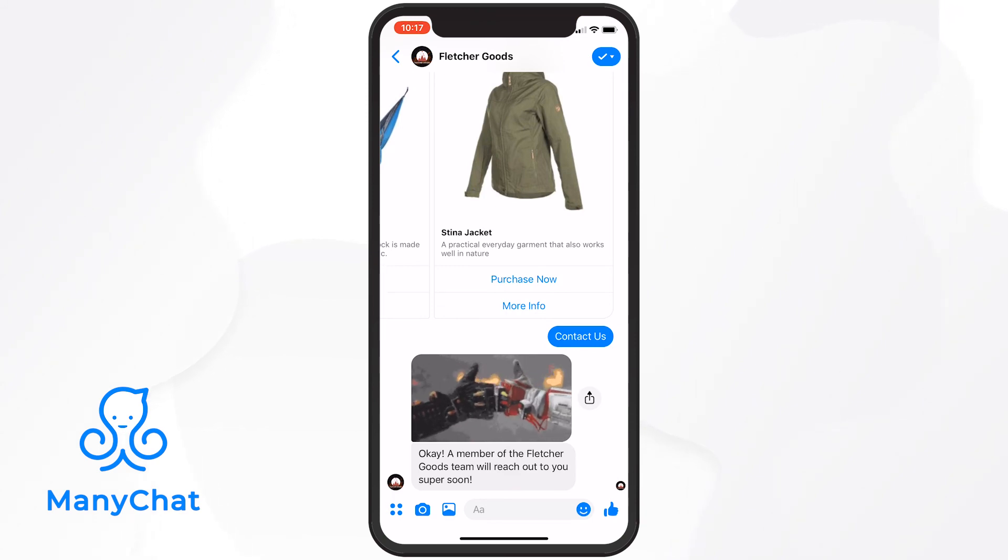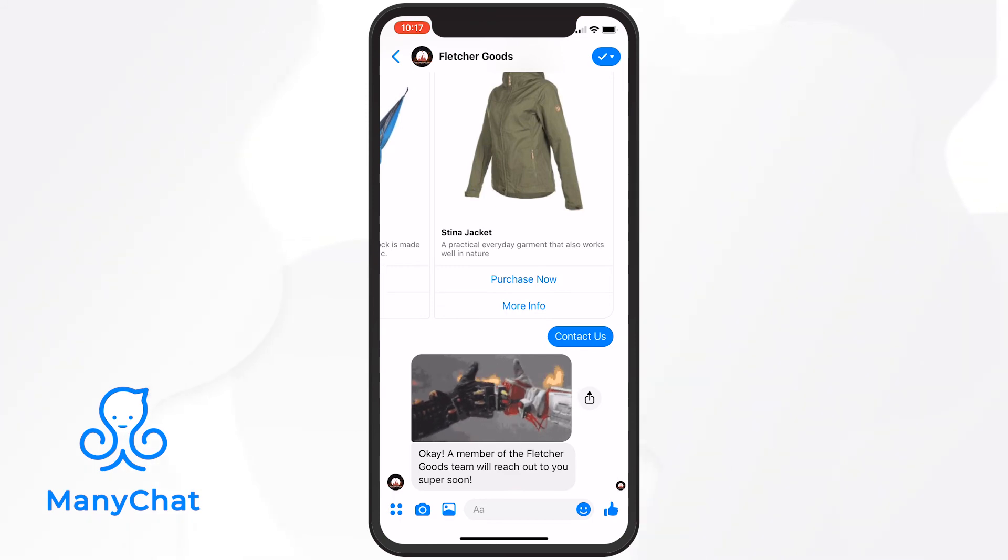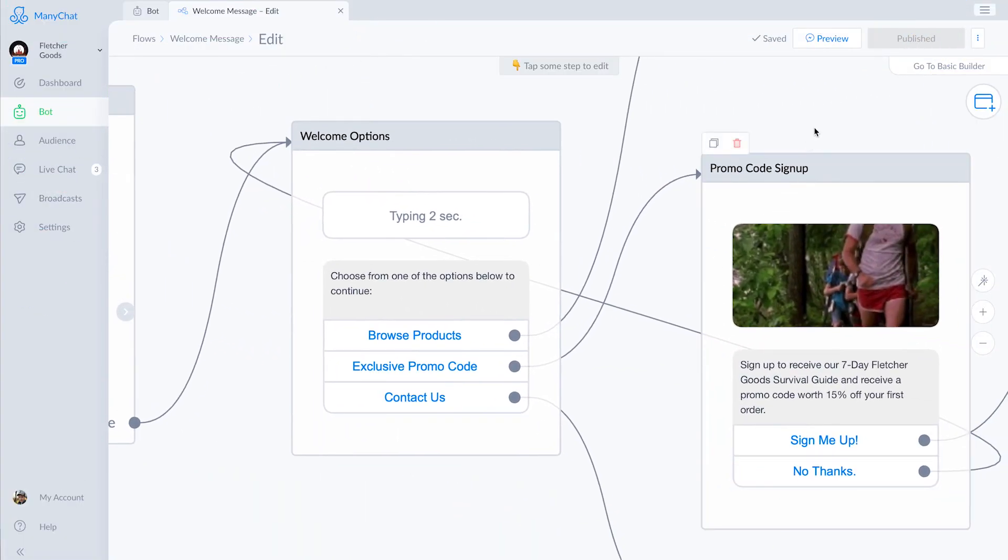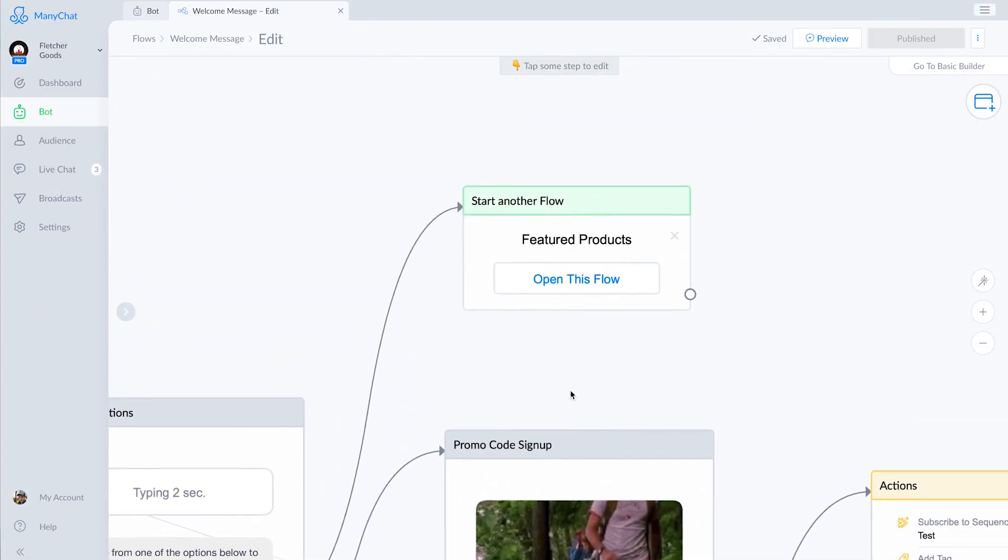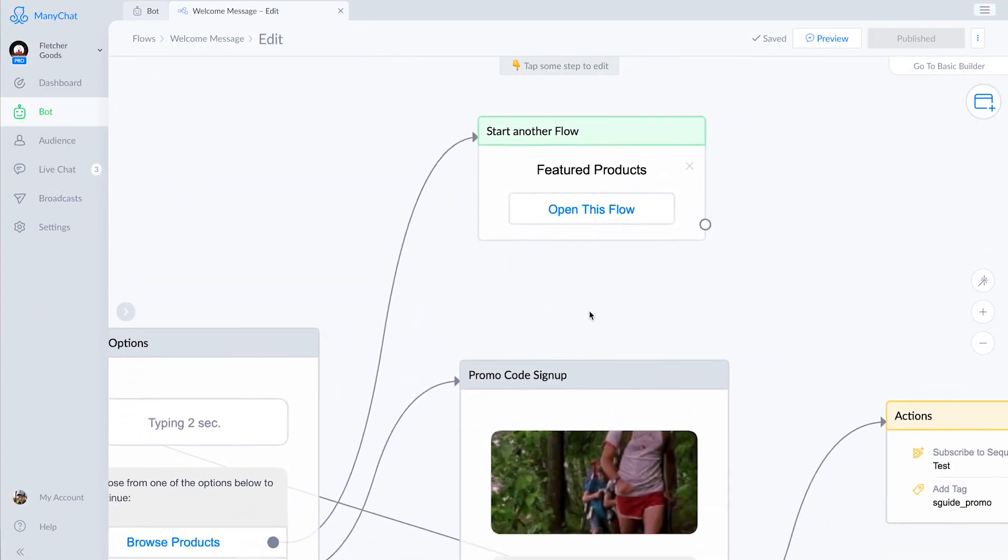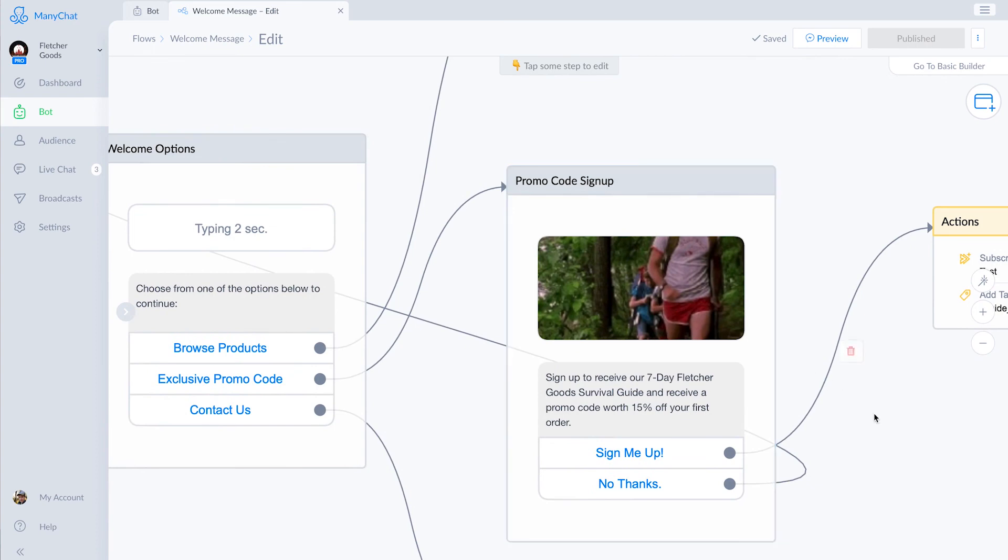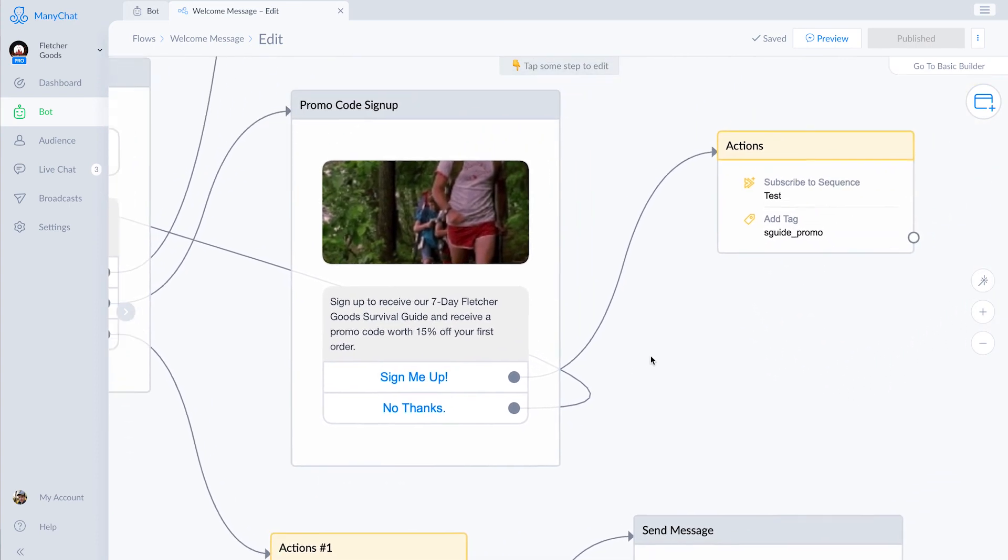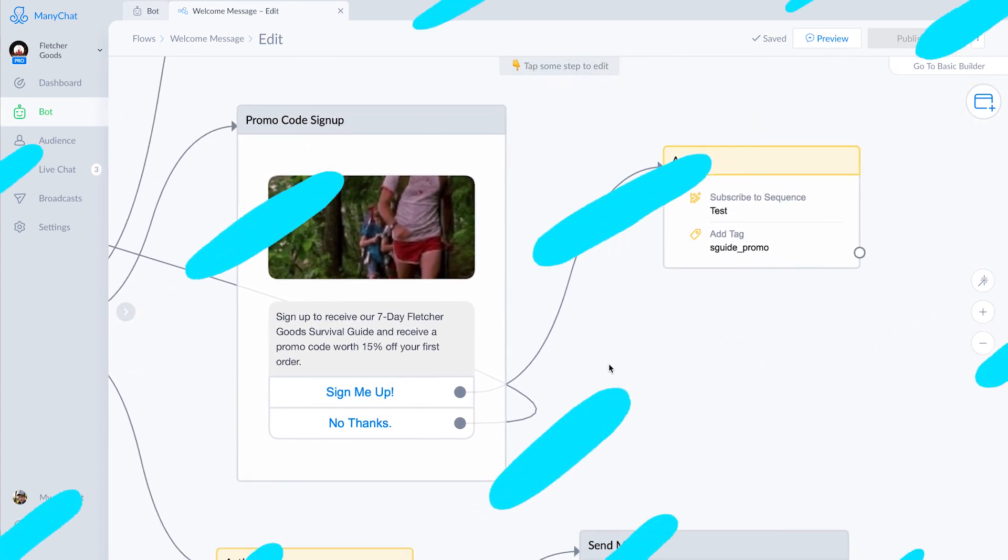Hopefully you now understand both what a welcome message is used for and are up to the challenge of creating a welcome message for your own ManyChat bot. Leave any questions you have in the comments below and check out our other getting started videos. Thanks.